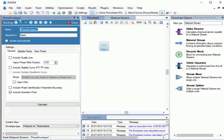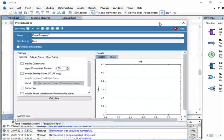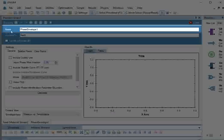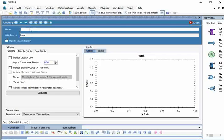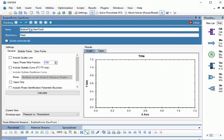Phase Envelope window opens. Let us adjust the Phase Envelope window for better visibility. Enter name as Bubble Point-Dew Point.